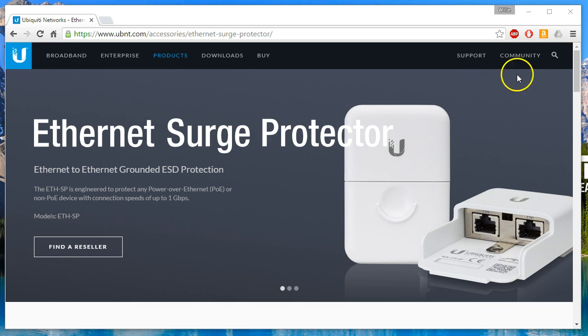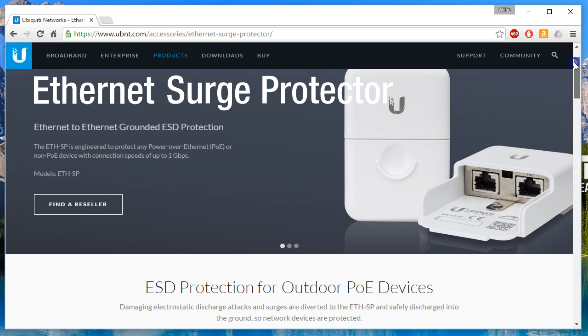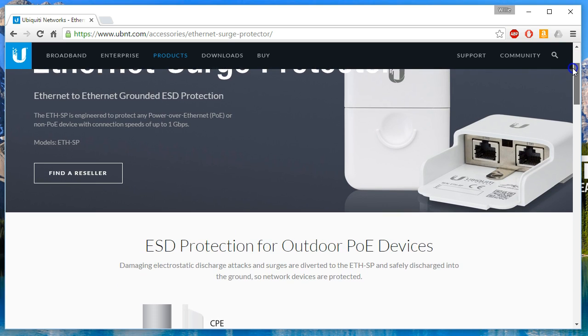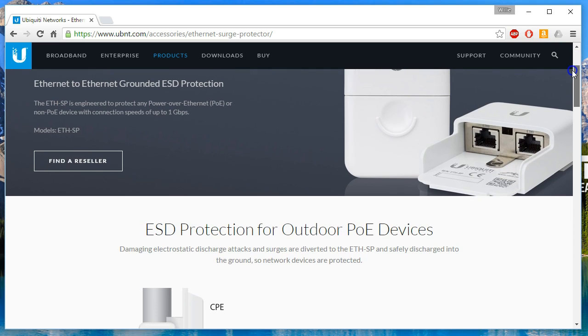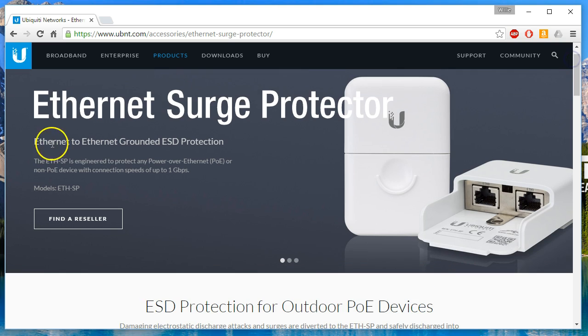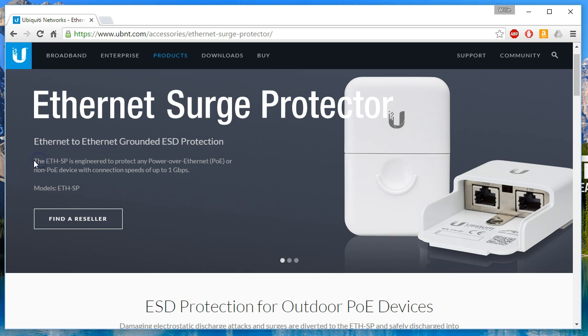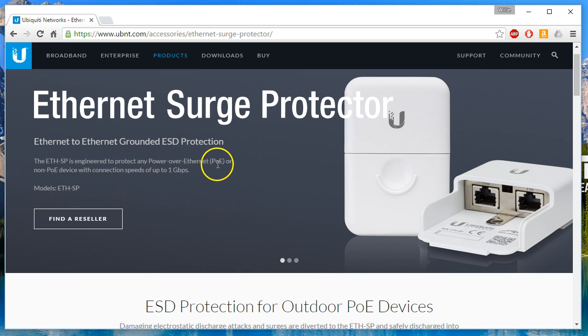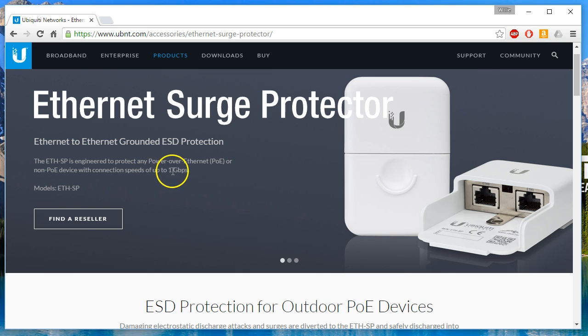So real quick before I actually show you the device, let's see what Ubiquiti has to say about it. It's Ethernet to Ethernet Grounded ESD Protection. The ETH-SP is engineered to protect any power over Ethernet or non-power over Ethernet device with connection speeds of up to 1 gigabit per second.